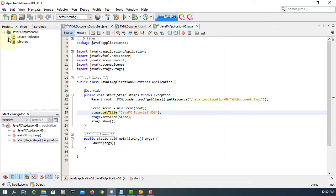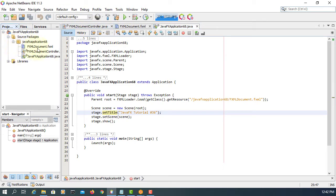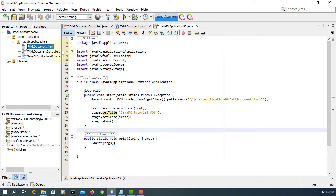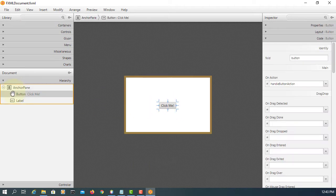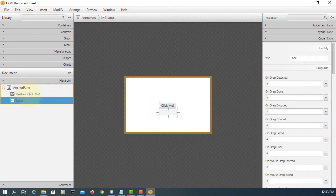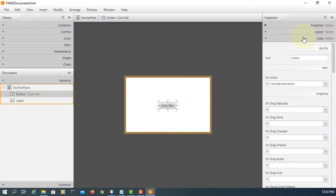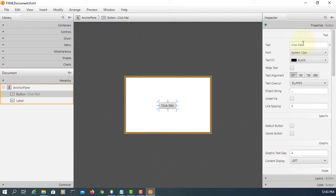This project consists of three documents: one is FXML, controller, and application. In the FXML document, we have one button.